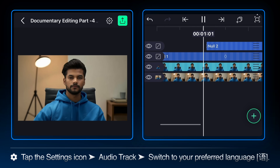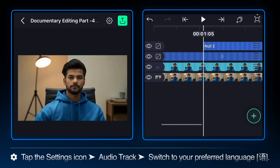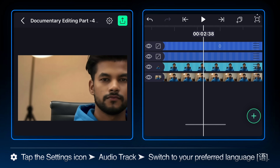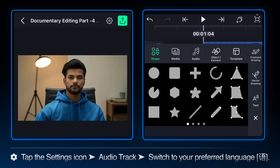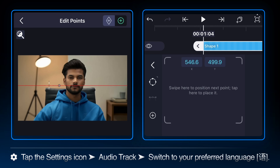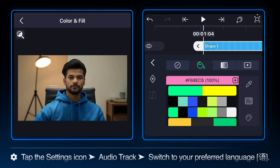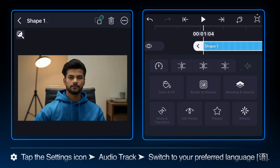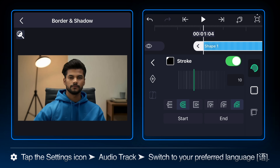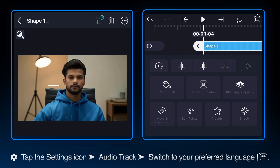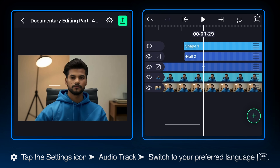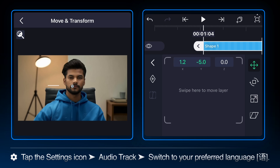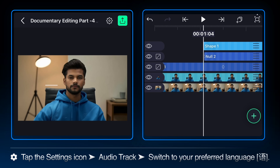Next, let's create a vector drawing shape layer. At the 1.04 second mark in the timeline, click the plus icon, select shape, and choose the vector drawing option. Draw a custom line by marking the points. Since this will be an outline, navigate to color and fill and make sure the fill color is set to none. Inside the border and shadow tab, enable the stroke. Select the shape layer and go to the parenting icon — parent this shape layer to null one. It will automatically inherit the entire complex movement: both the initial zoom and the subtle pan.